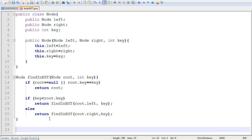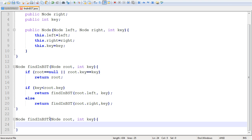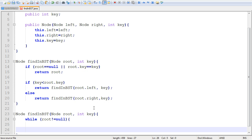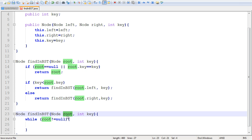Now let's implement the non-recursive version of this method. It will have the same signature — findNBSD — and we still pass it a root node and int key. Instead of recursion, we're going to use a while loop to simulate the recursion, allowing us to traverse right or left subtrees. We'll use the root variable to reference whichever node we are currently examining, updating it to reference the right or left child at each step.